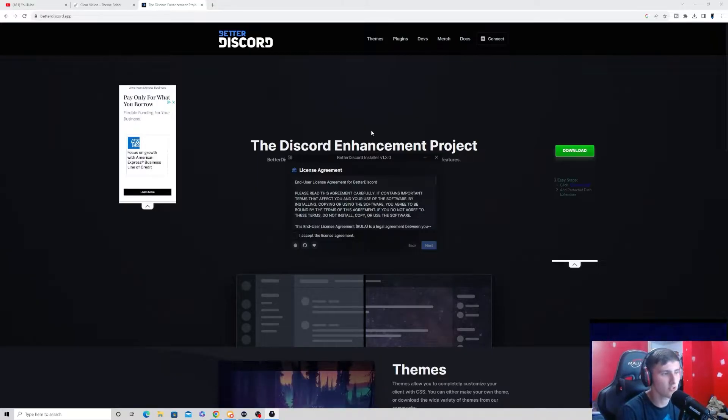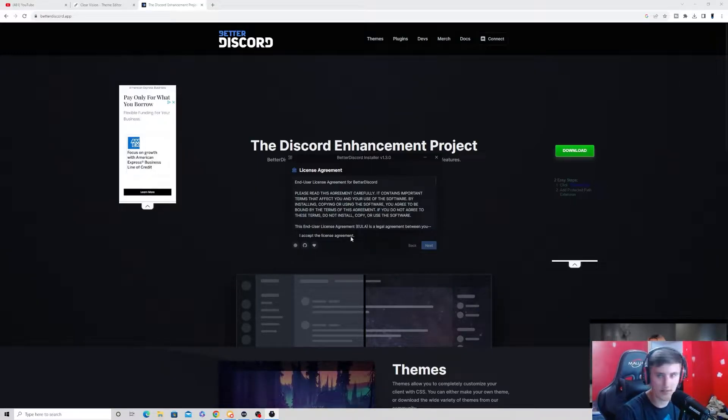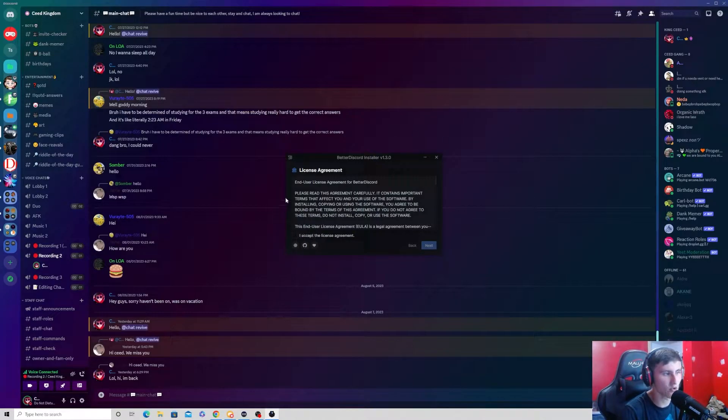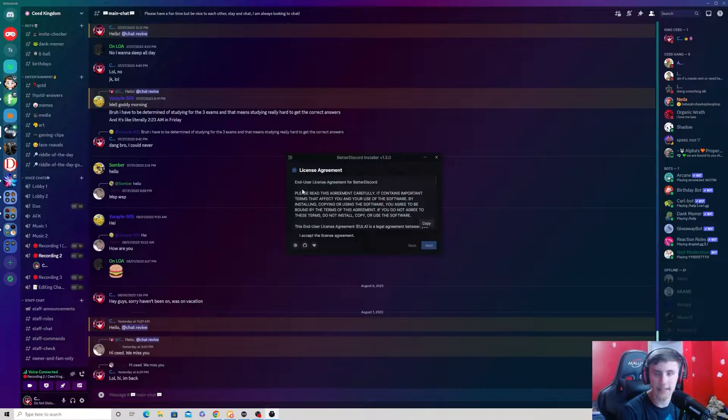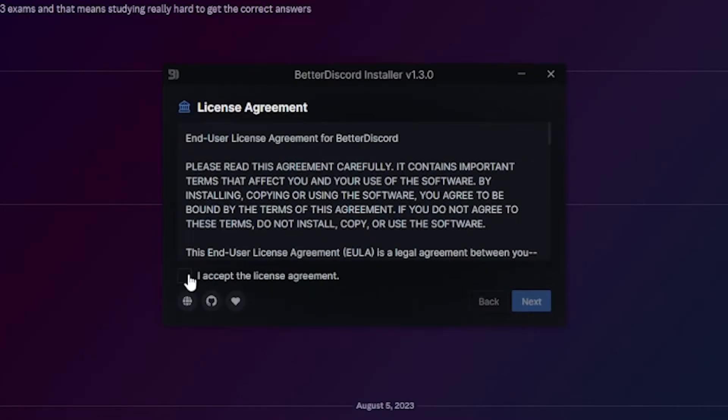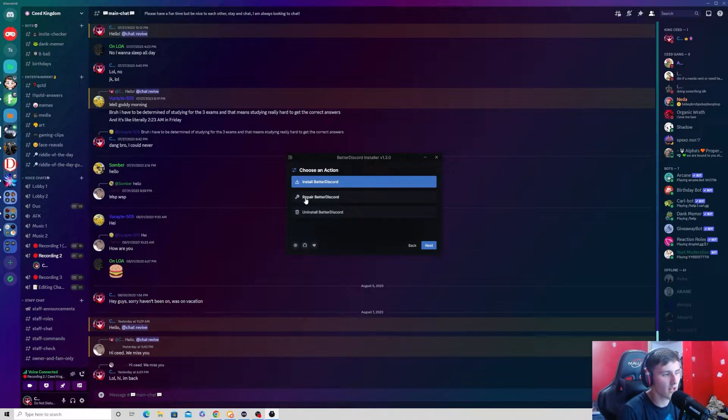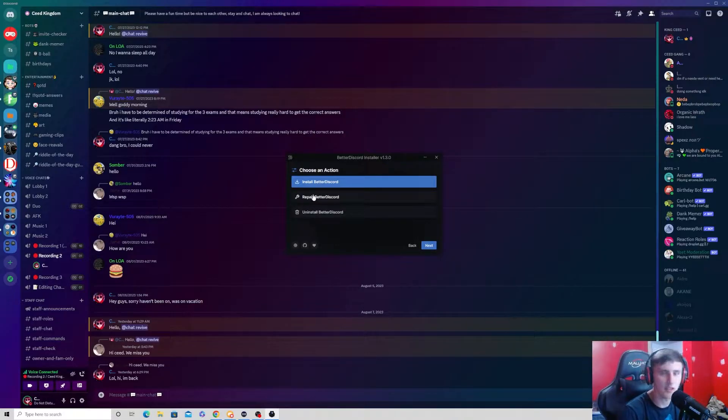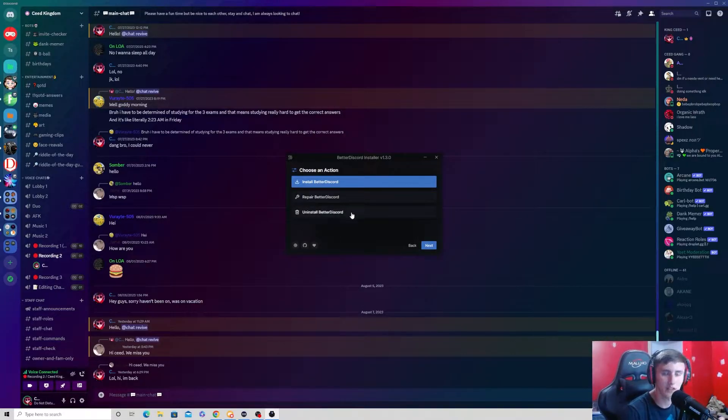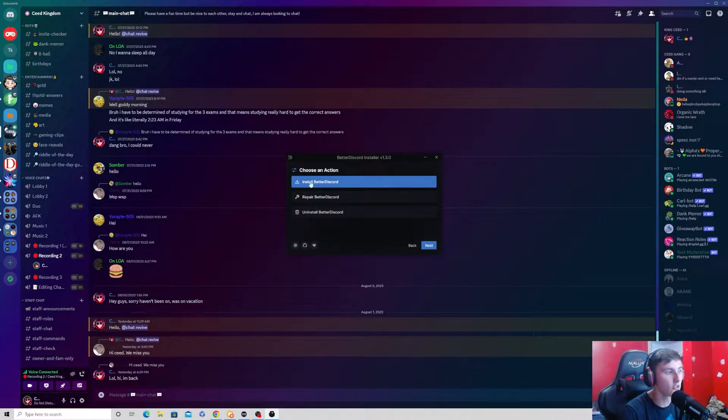Now, once you open it up, you should see something like this. It's going to ask you to accept the license agreement. All you have to do is click I accept the license agreement and then click next. Now, there are three options here. This sometimes does break, so they have an option to repair. And then you can uninstall it if you would like to.